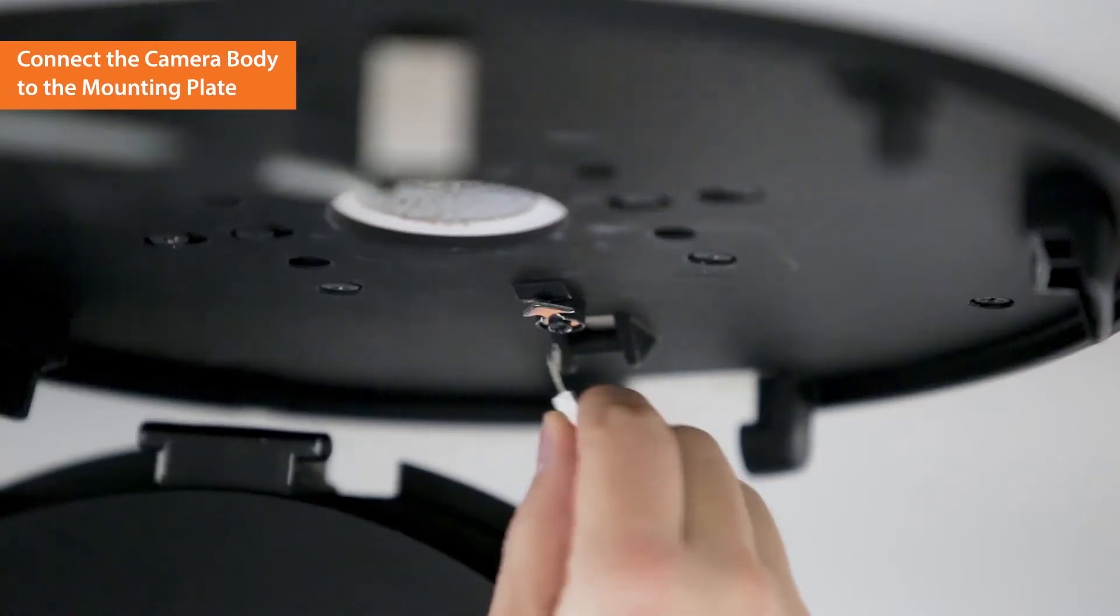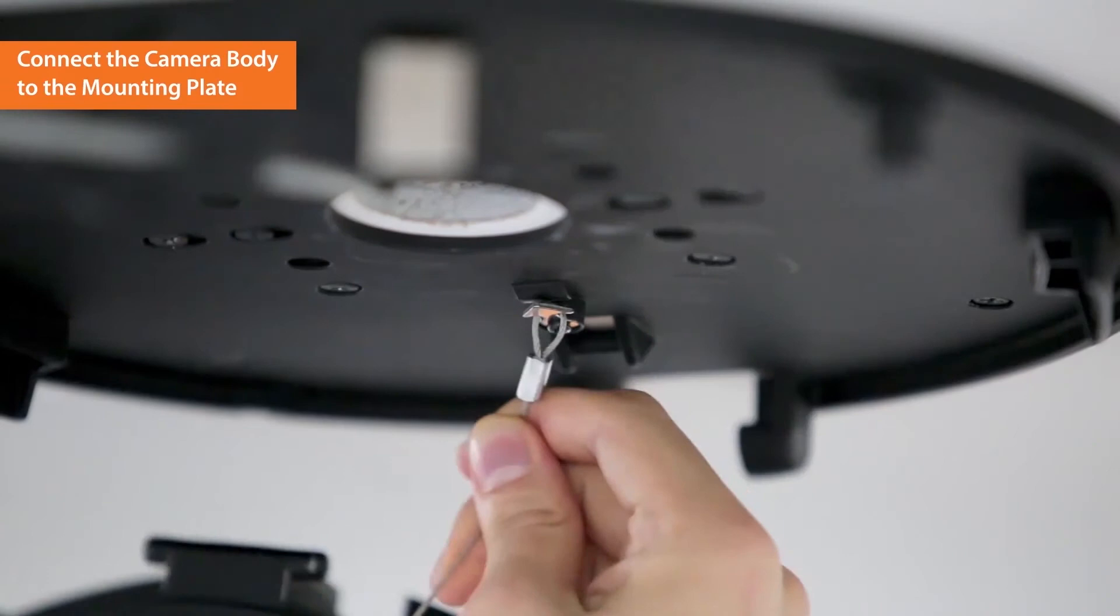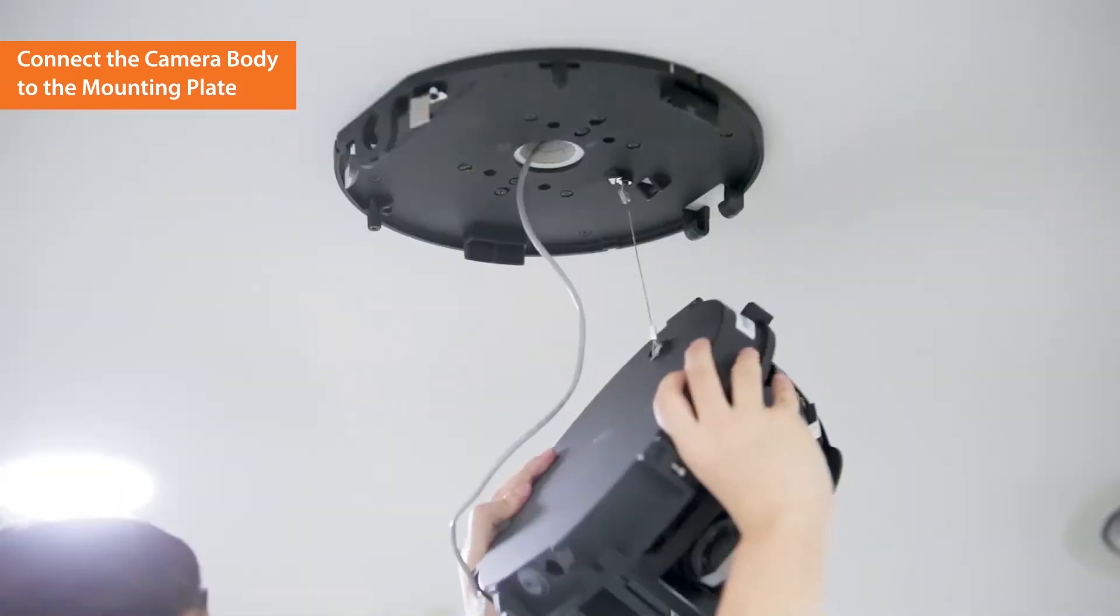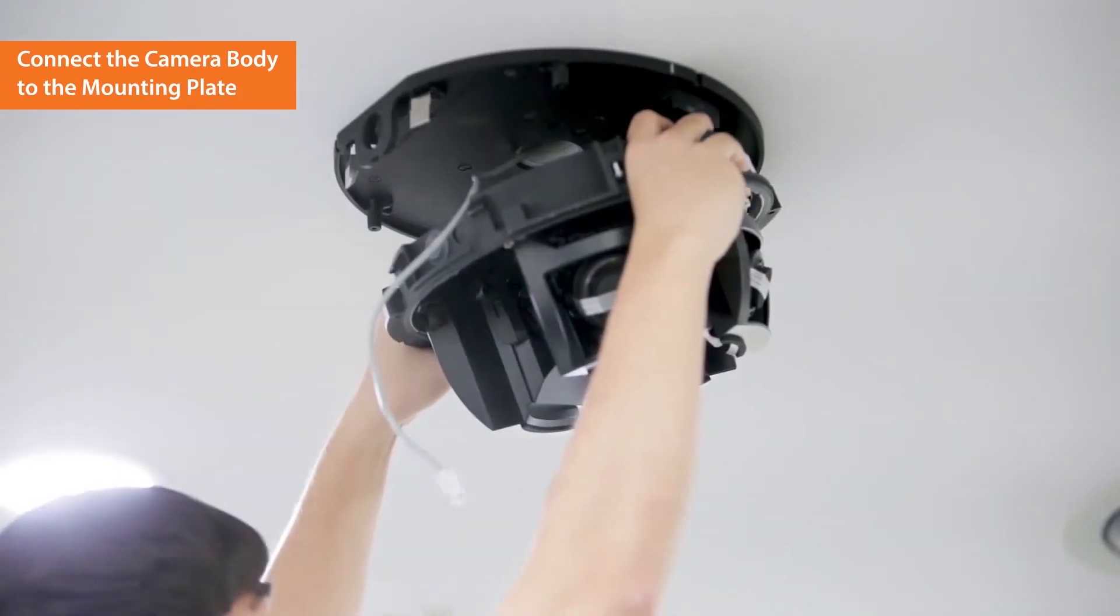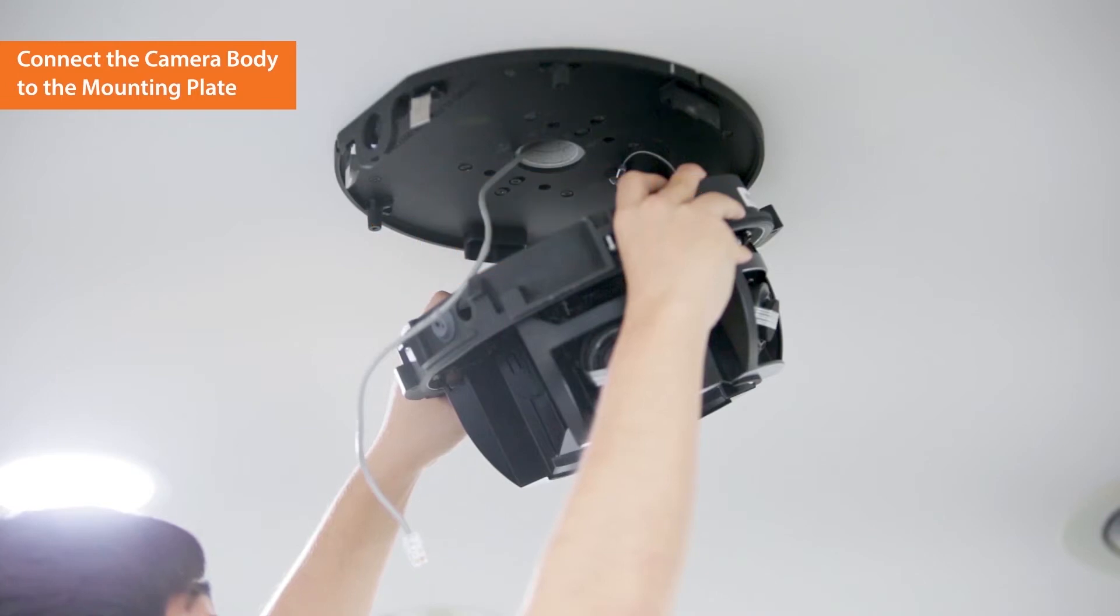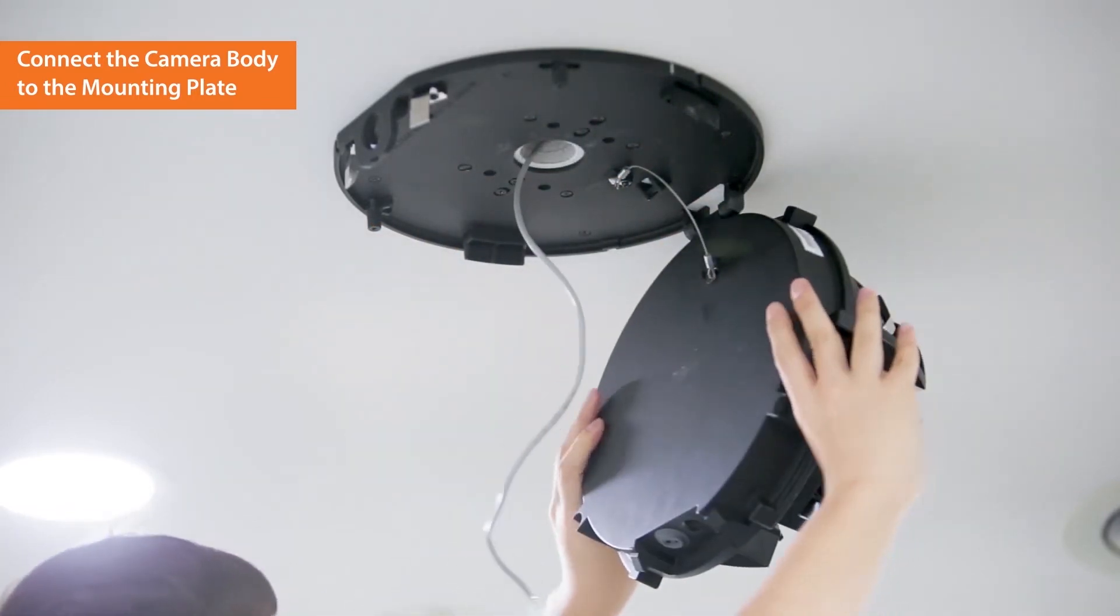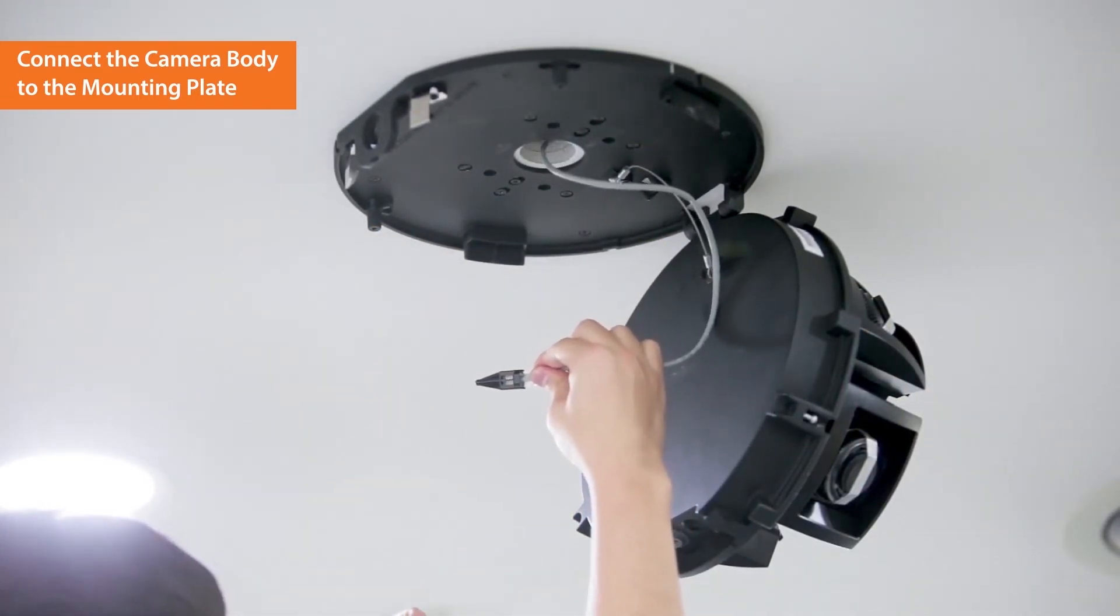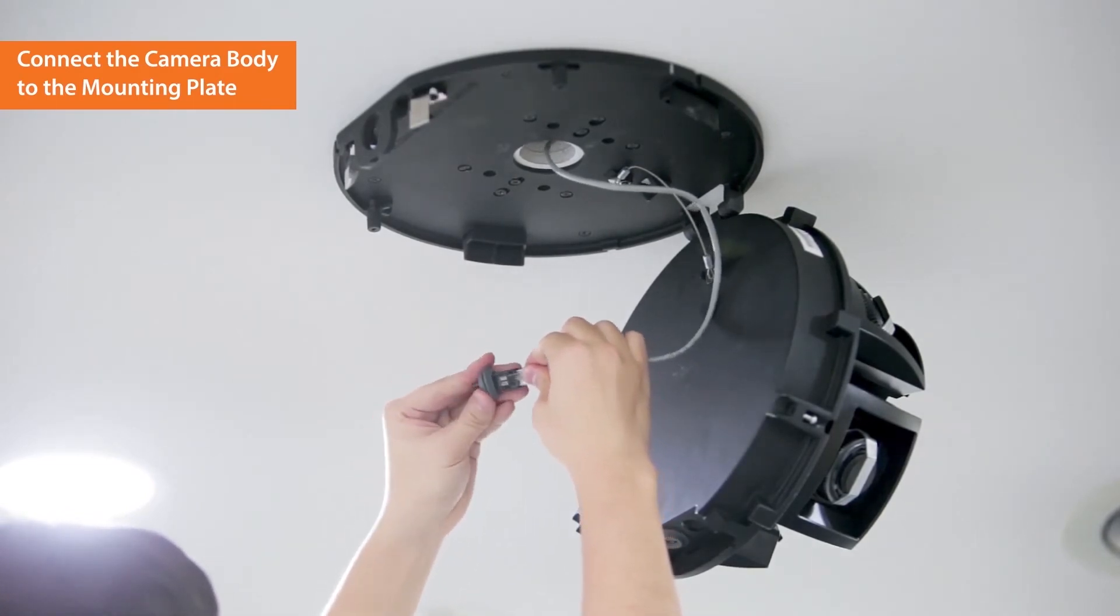Connect the safety cable to the mounting plate to prevent an accident while installing the camera. Insert the camera body into the mounting plate hinge by maintaining a 30 degrees angle. Connect the LAN cable to the terminal inside the camera using RJ45 cap and flexible bush.